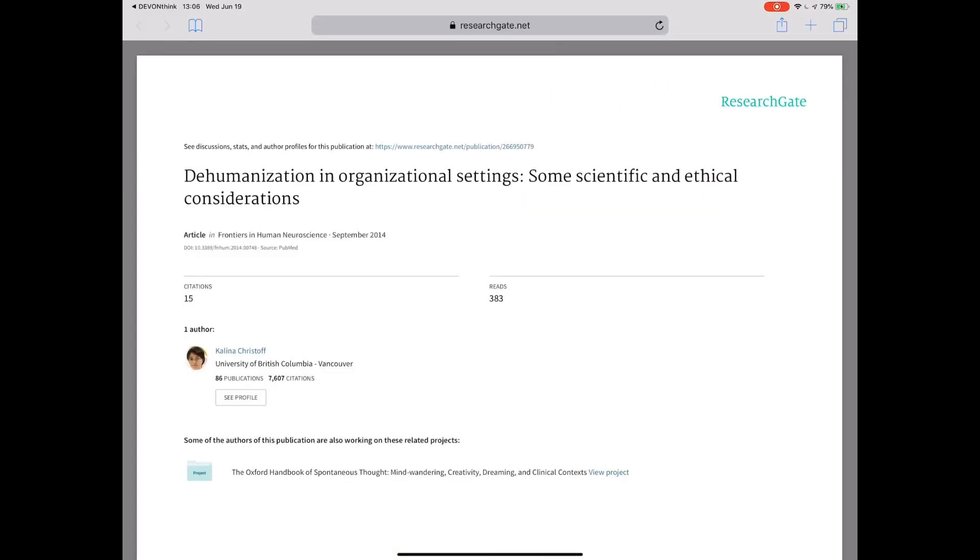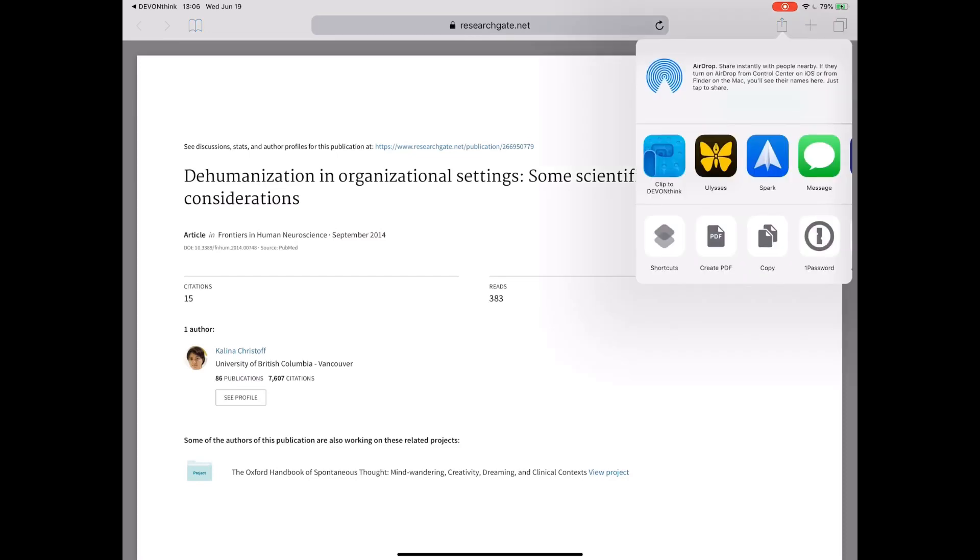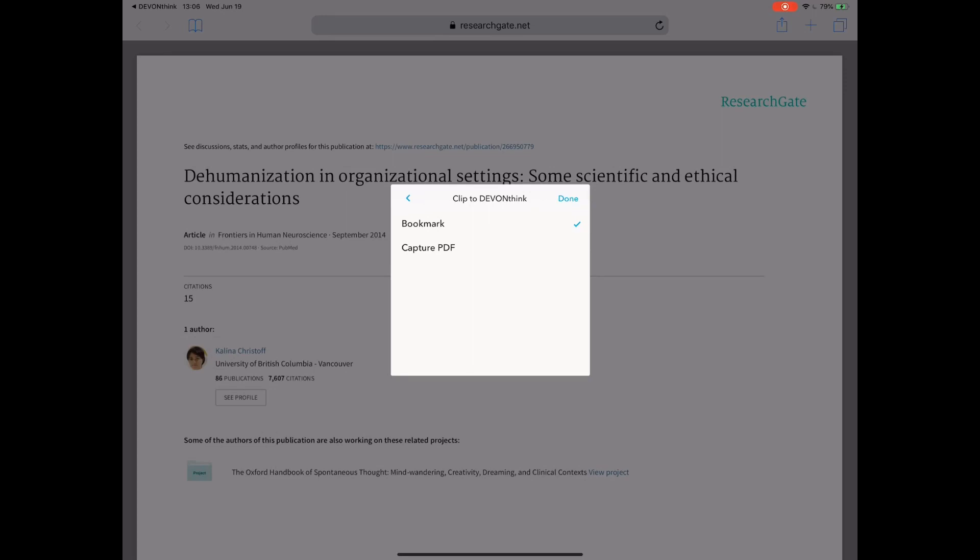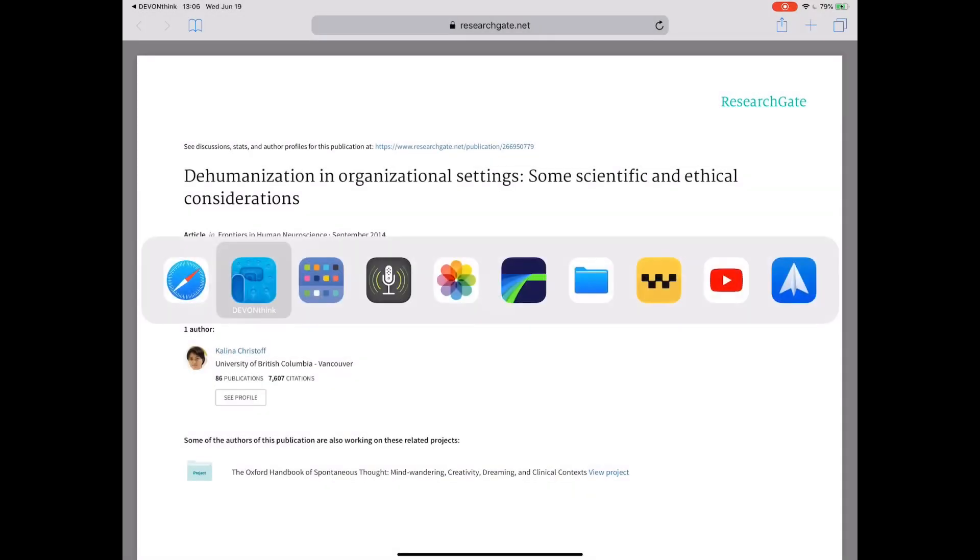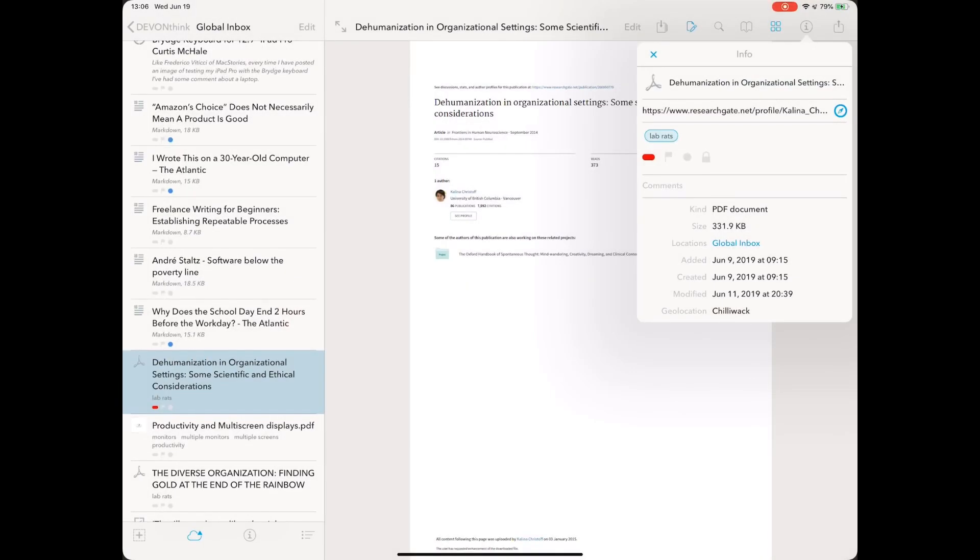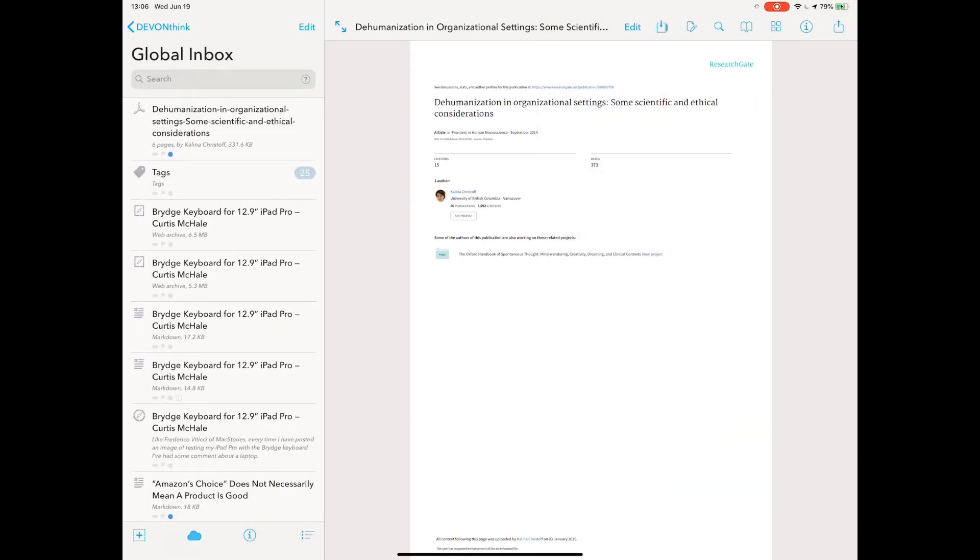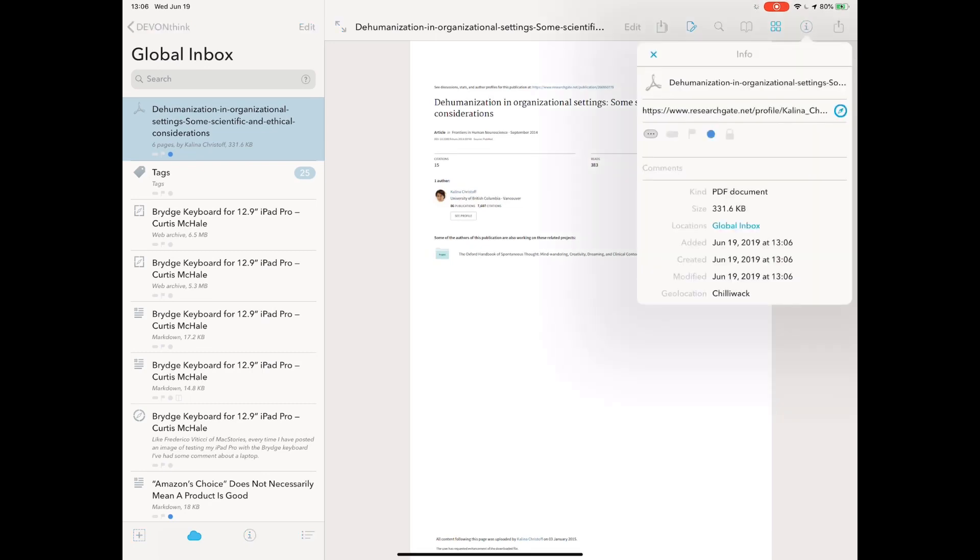Next up, we have PDF research papers. I grabbed this off ResearchGate. You can see the link near the top. It's pretty simple. I hit the share sheet again. I clip to DevonThink. I've got an okay title. Now you have bookmarker or PDF. Bookmarker is just going to save a link to where the file goes. Capture PDF is going to capture my whole PDF. That's what I want. So I will capture the PDF. There you go. You can see this was my original copy before I was doing the recording. This is the new copy.